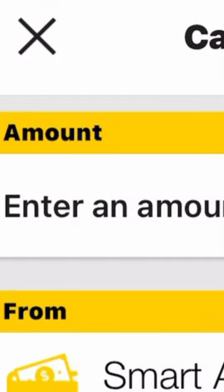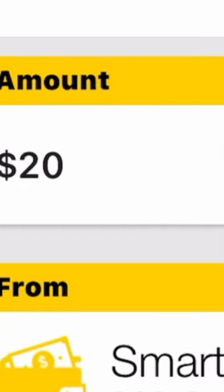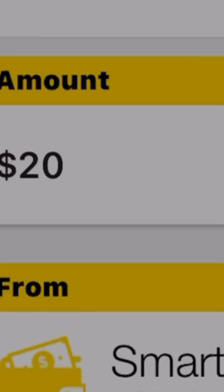At the top of the page under Amount, I will put twenty dollars. I have put twenty dollars under the amount, and then I will choose Smart Access account. In the description, I just put my name, Sabi, and then I will click on Next.